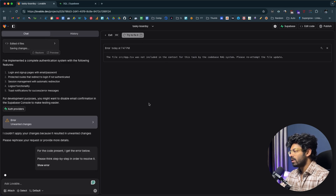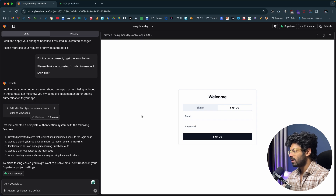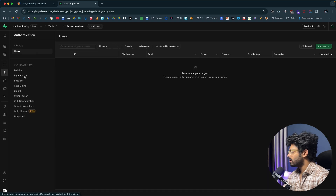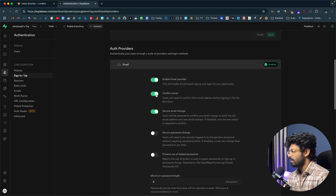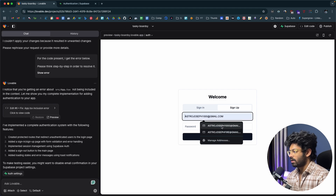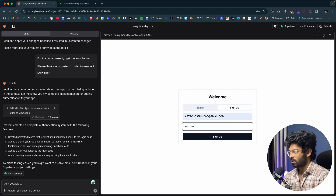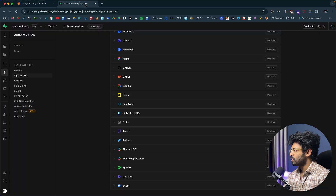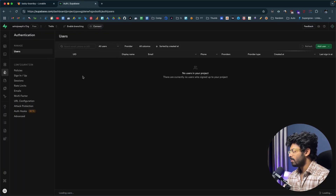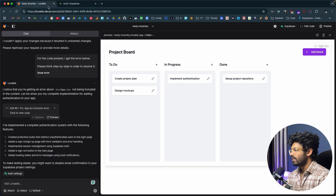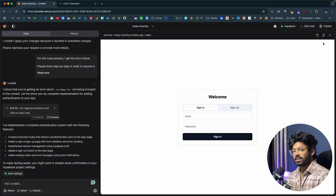There's an error, so I click 'Try to fix' and lovable fixes it automatically. Once done, the app automatically redirects to the authentication page — only authenticated users can access the app. Before signing up, I go to Supabase Authentication settings and disable 'Confirm email' so I can sign up immediately. I enter my email and a password, click Sign Up, and I'm logged in. Heading back to Supabase and checking the Users table, I can see the new user account has been created successfully.